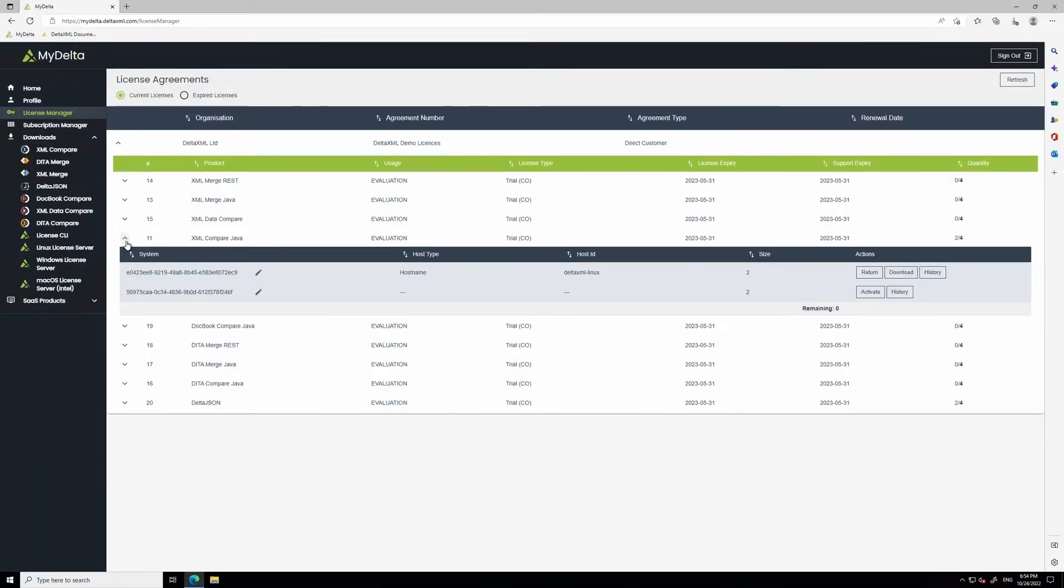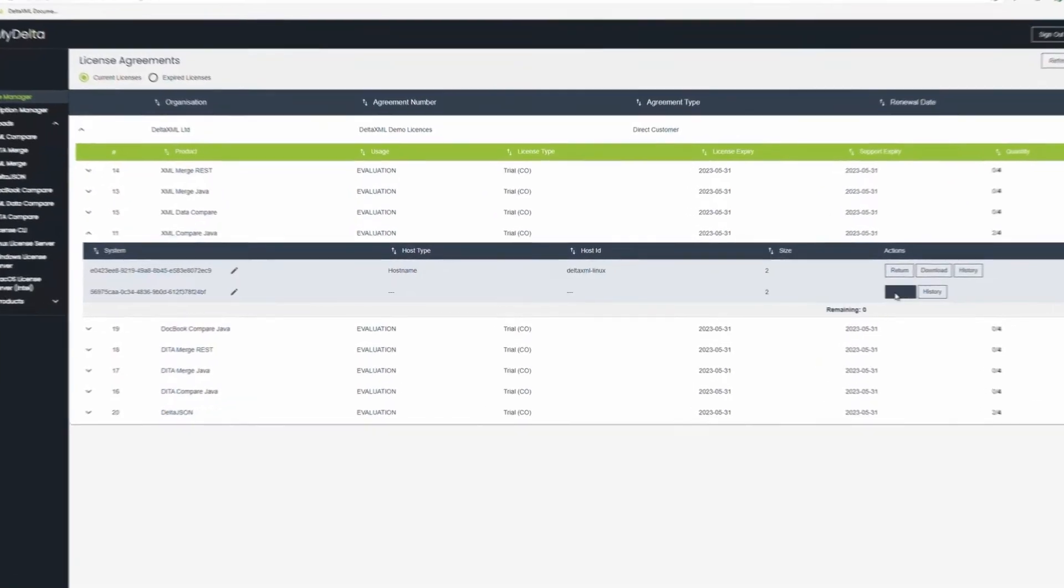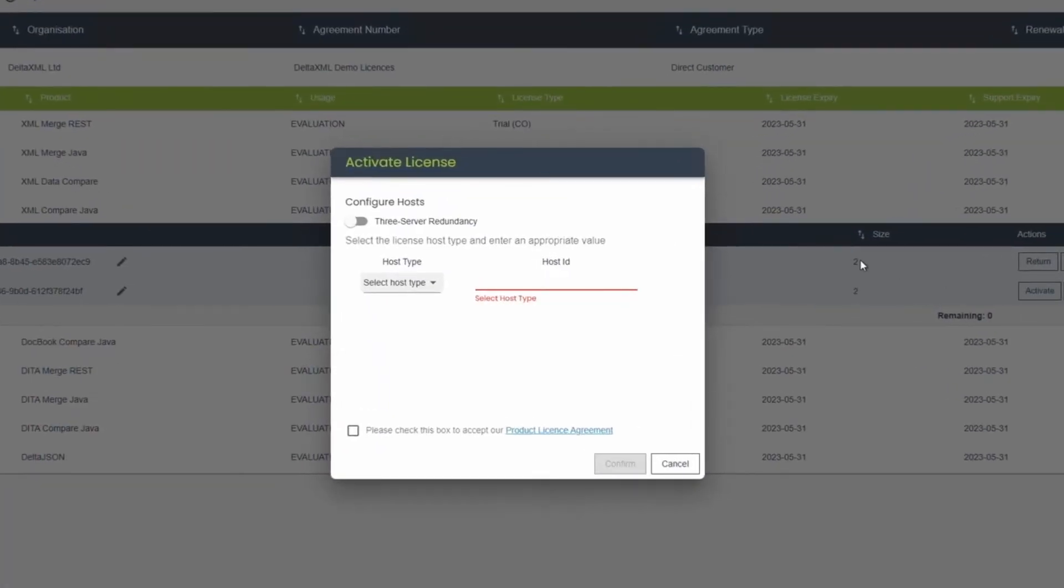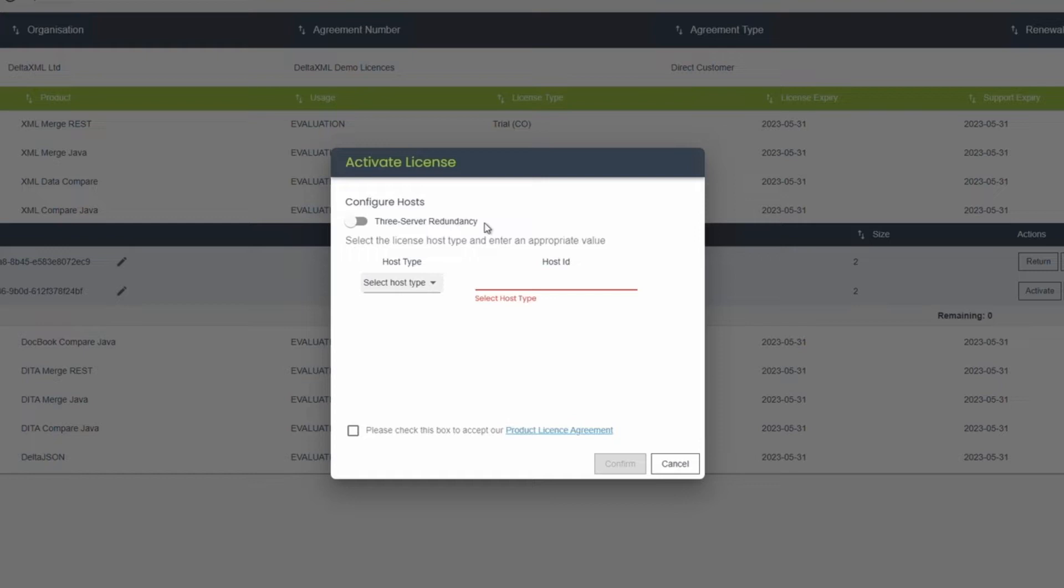Once you've created a system, click the Activate button. It's possible to activate DeltaXML licenses with 3 server redundancy. This means that if one of your license servers goes down, there will be no interruption in service, as the service will move to a redundant server. For now though, let's just stick to a normal setup.